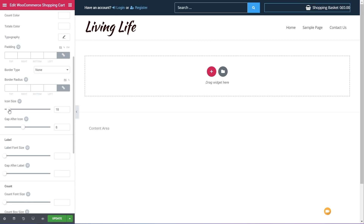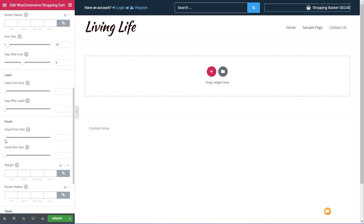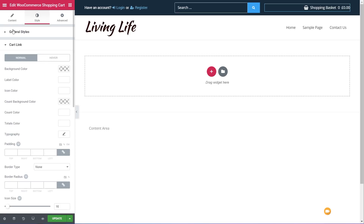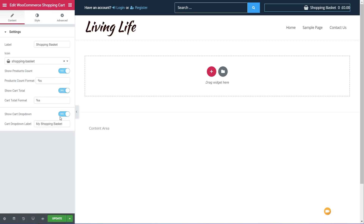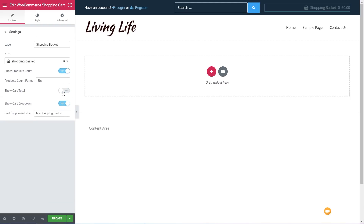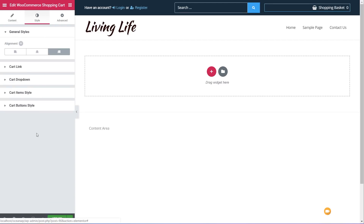We can easily adjust these, give them a little bit of space to make sure everything looks good. If we want to take any of those off — say we don't want to display the cart total — we can just come back to the content, get rid of the total, and you can see that'll update. Very easy to do.